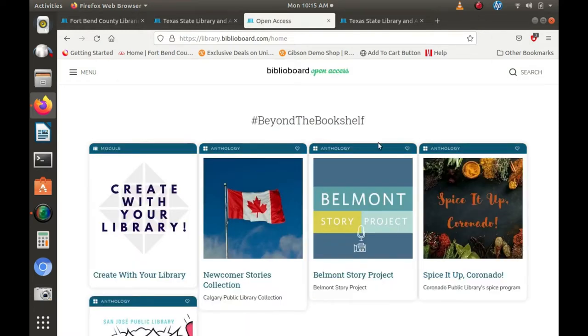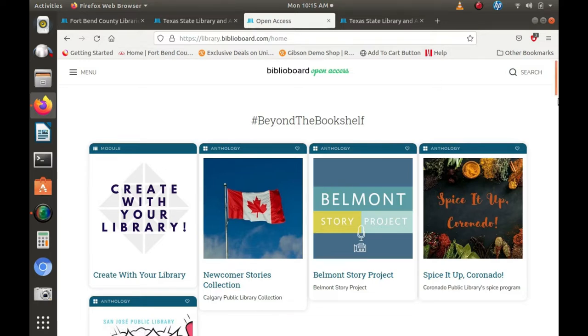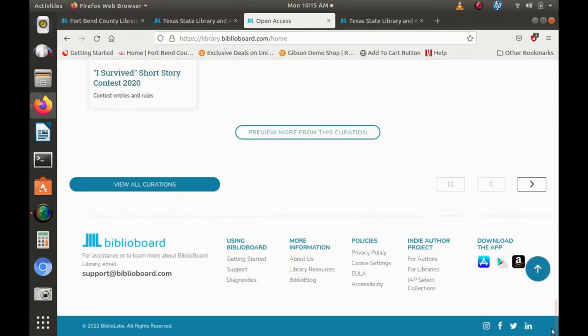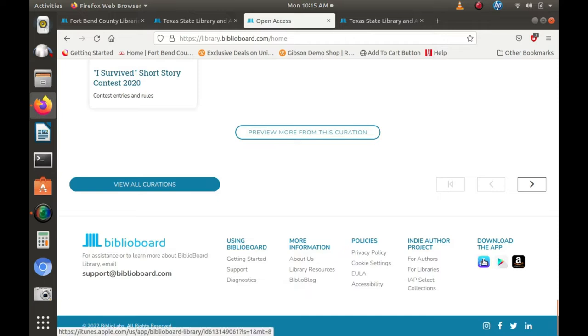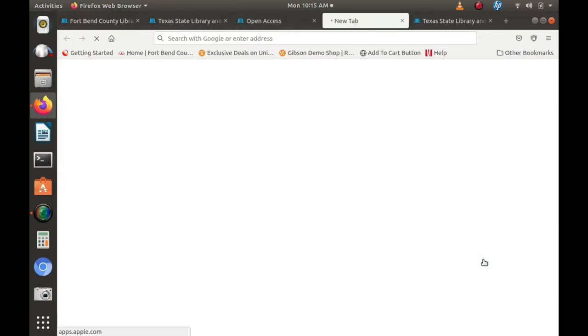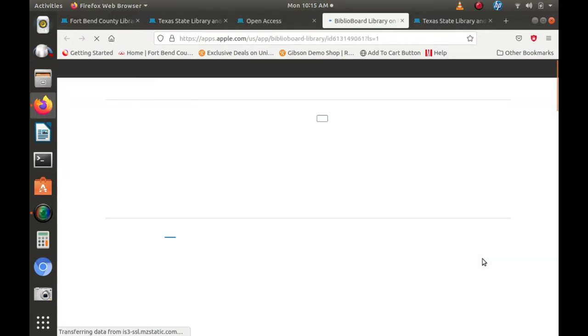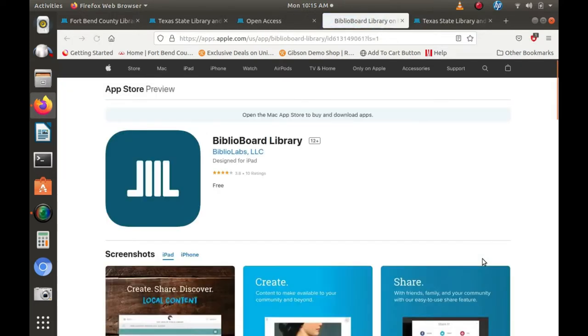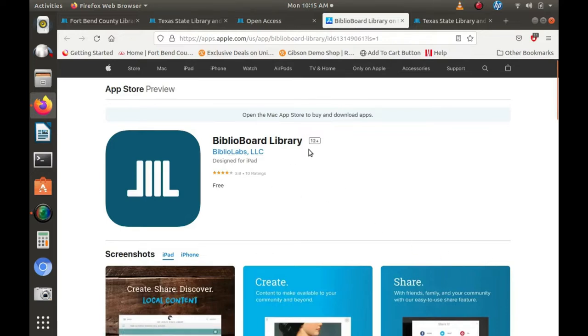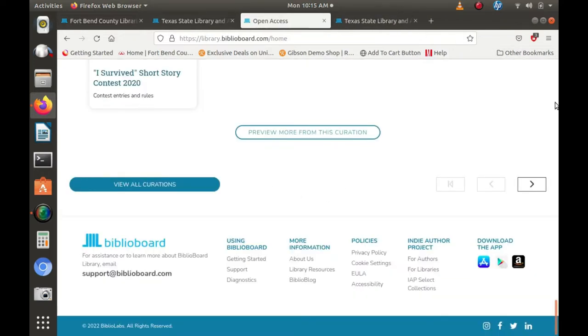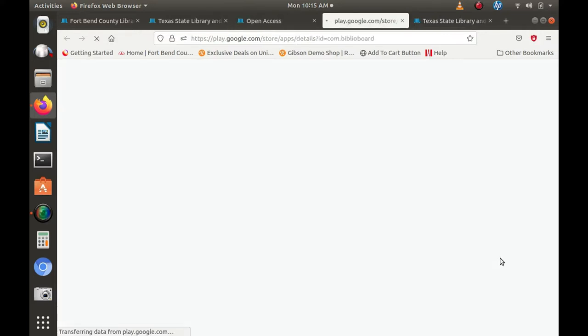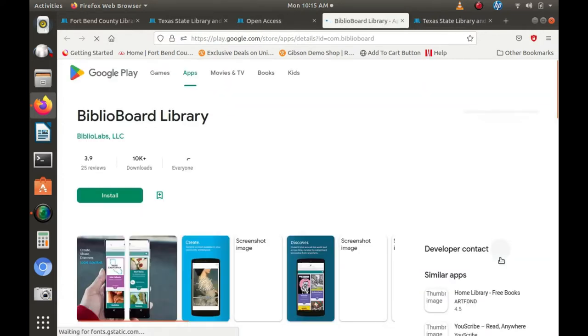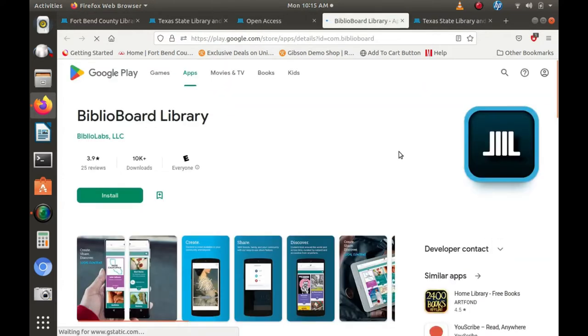You can access Biblioboard by going through the Fort Bend County's library website or by downloading the Biblioboard library app. If you have an Apple device, you can go to the Apple Store and download the Biblioboard library app. If you have an Android, you can go to the Google Store and download the app from Google Play.